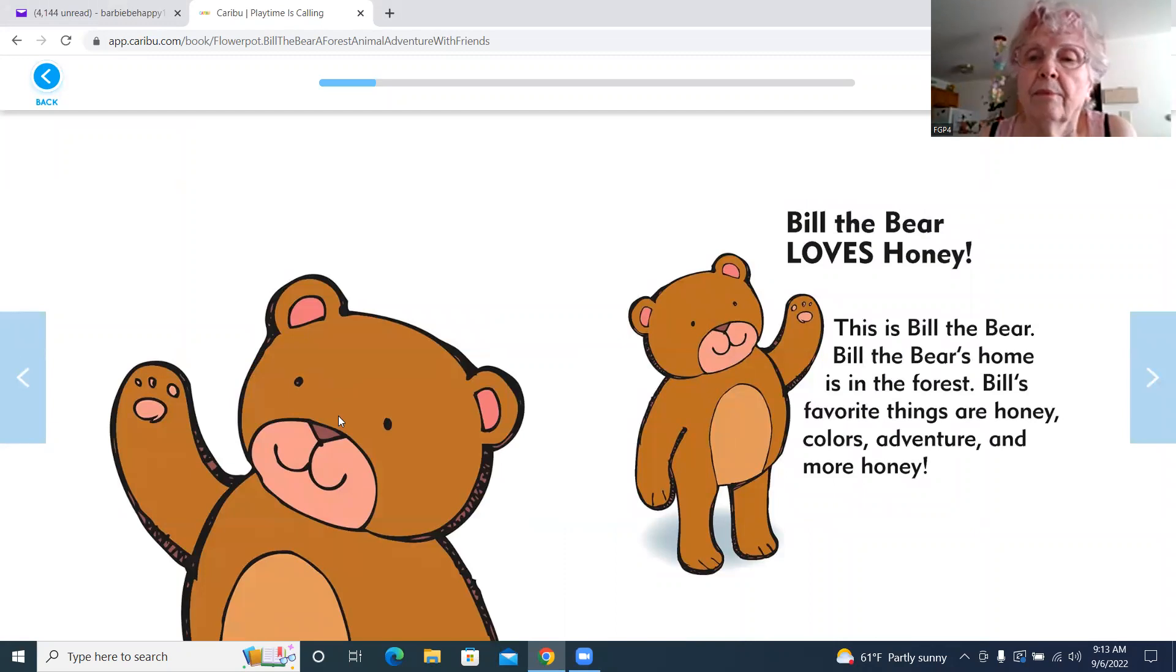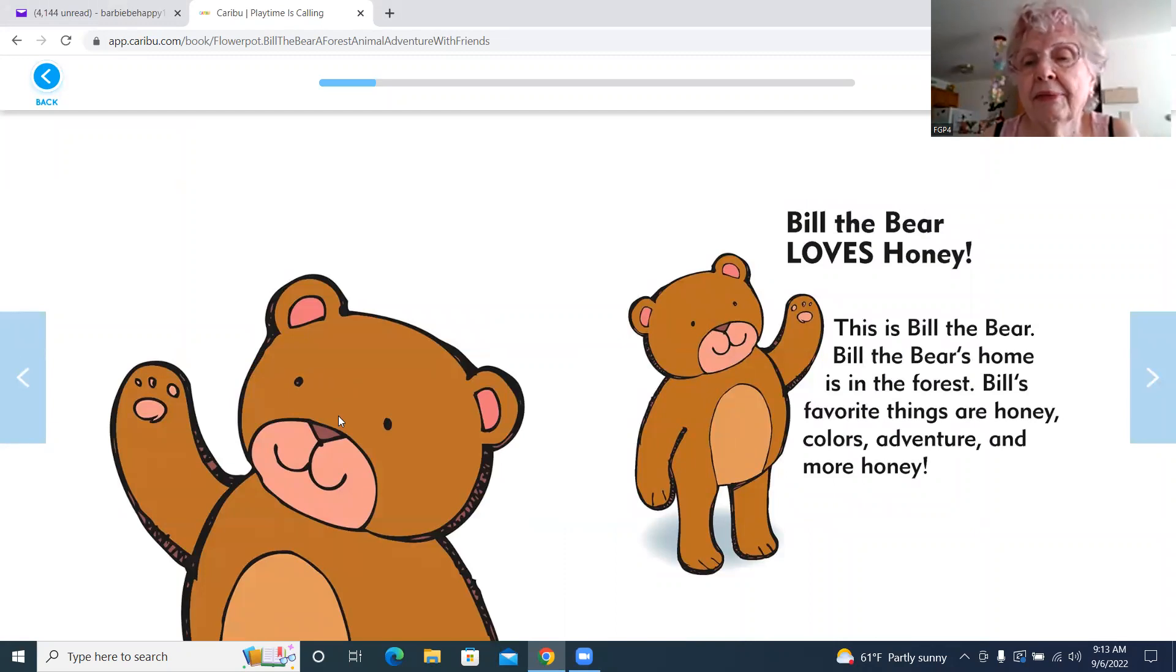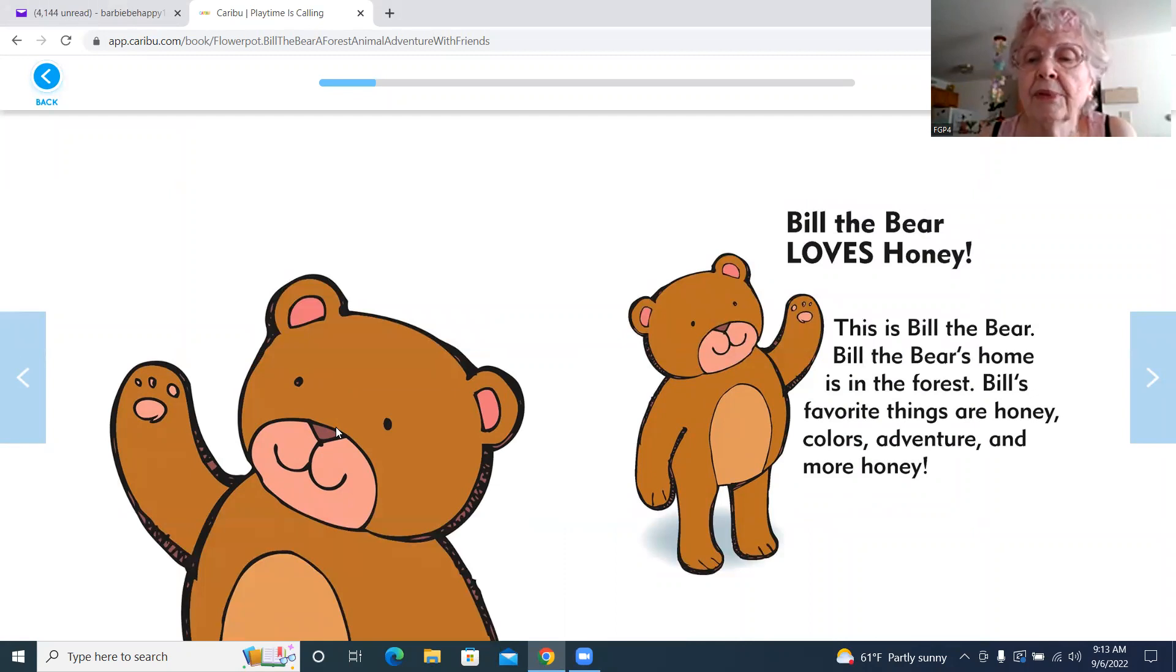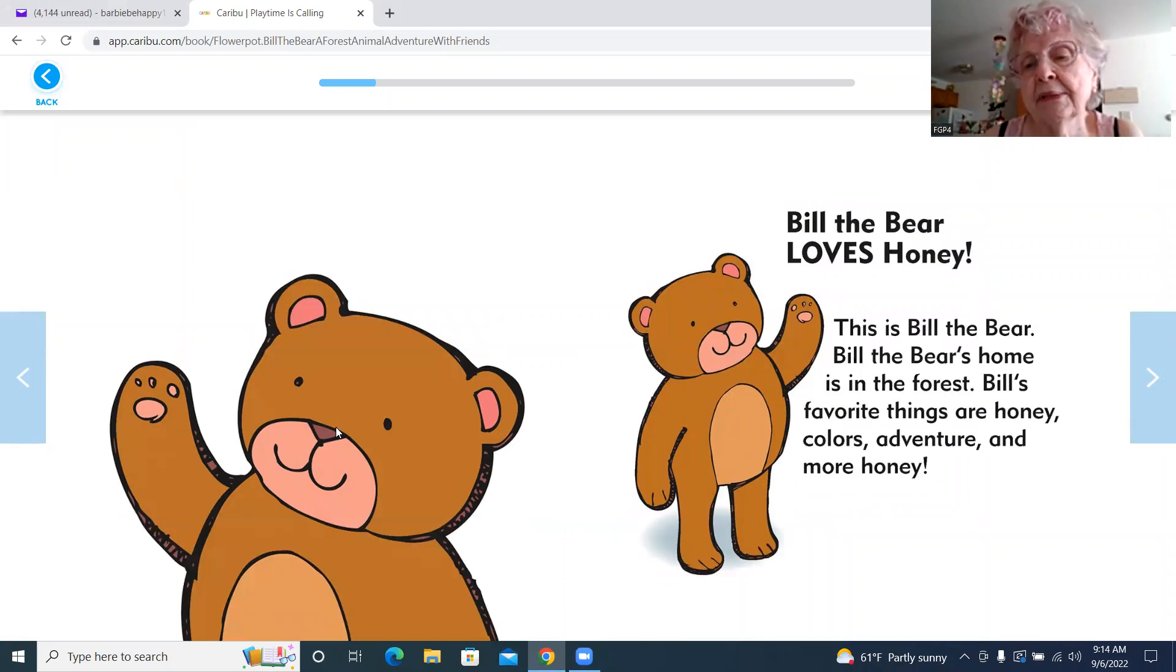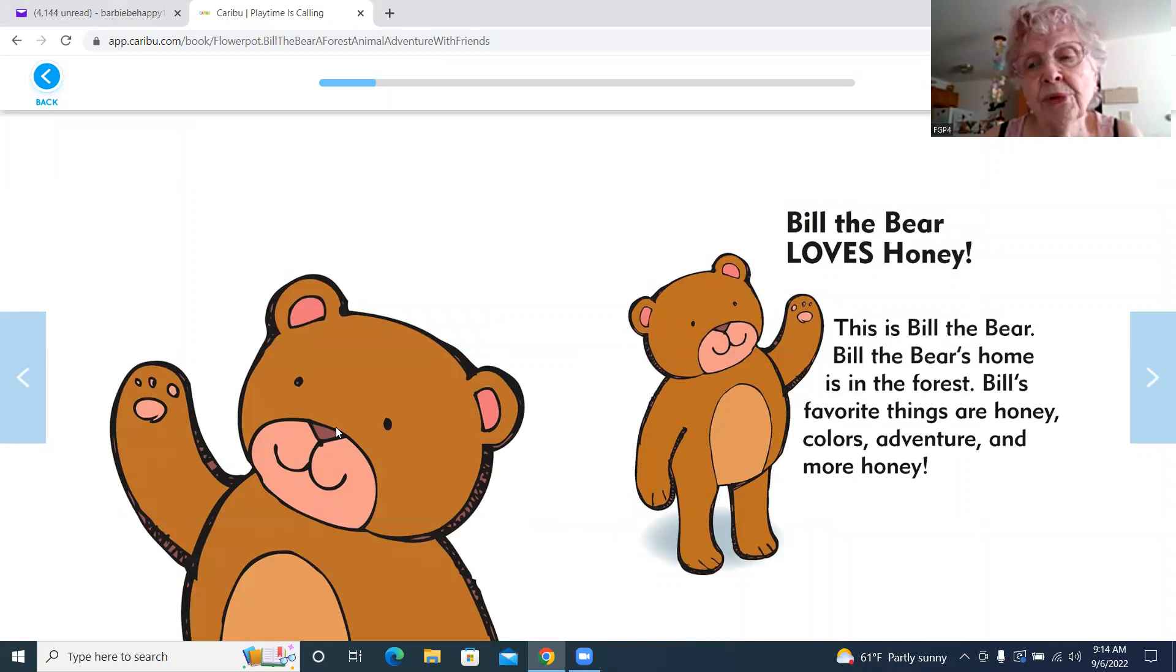Bill the Bear loves honey. This is Bill the Bear. Bill the Bear's home is in the forest. Bill's favorite things are honey, colors, adventure, and more honey.